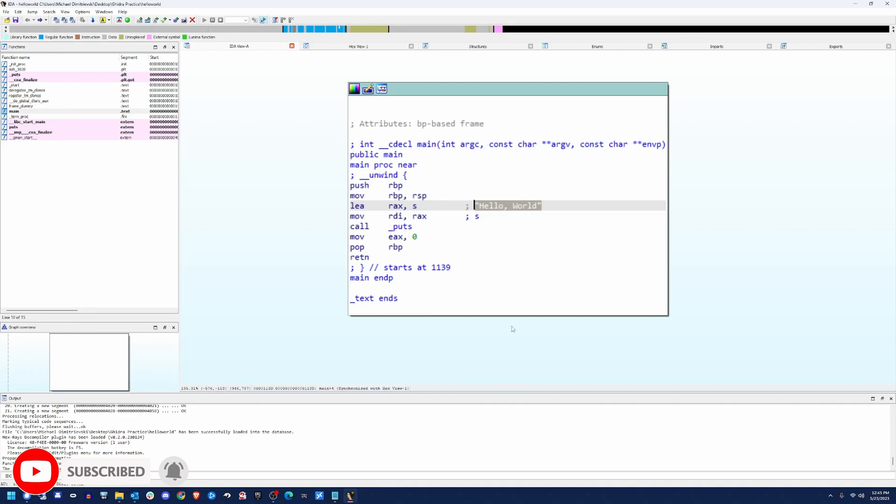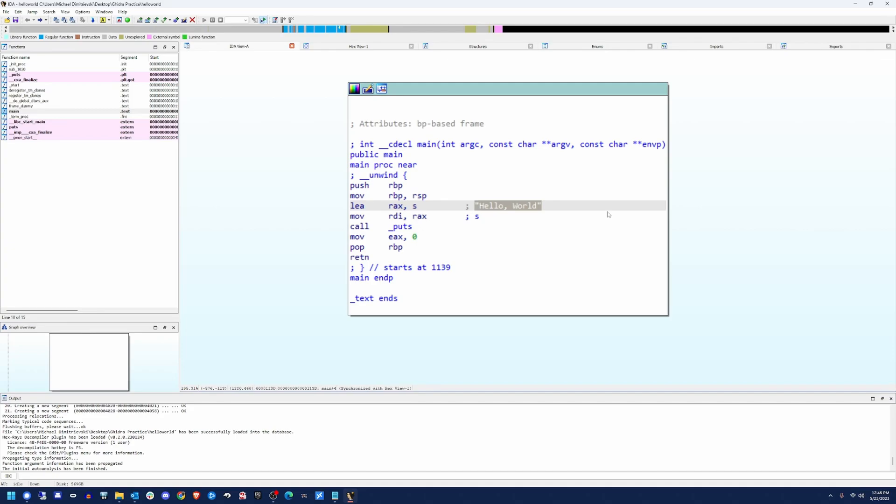With that, we're going to wrap this video up and stay tuned for a somewhat similar version of this tutorial, utilizing the tool known as Ghidra. Thanks for watching and happy hacking.